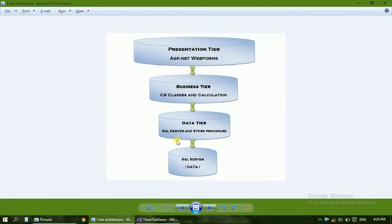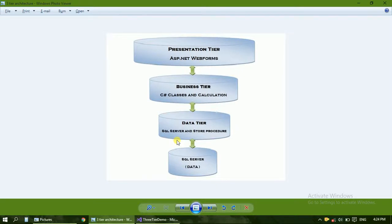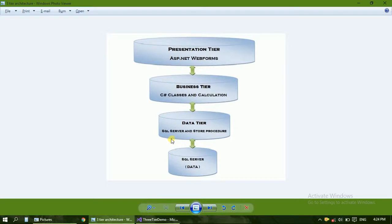When all the projects are divided into many servers, it is called a three-tier architecture. But we don't have three servers, we just have a laptop, so we can create it in a single laptop. This is called a three-layer software in a solution.